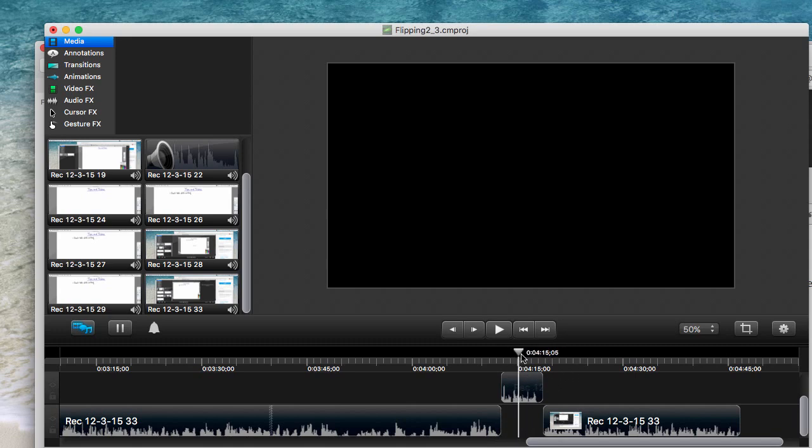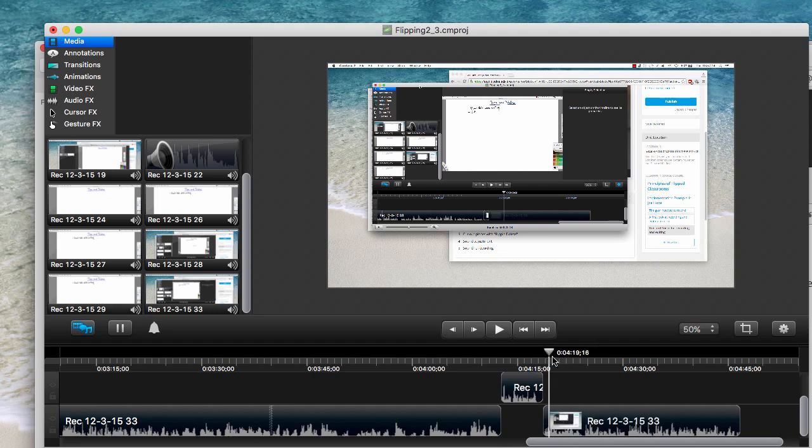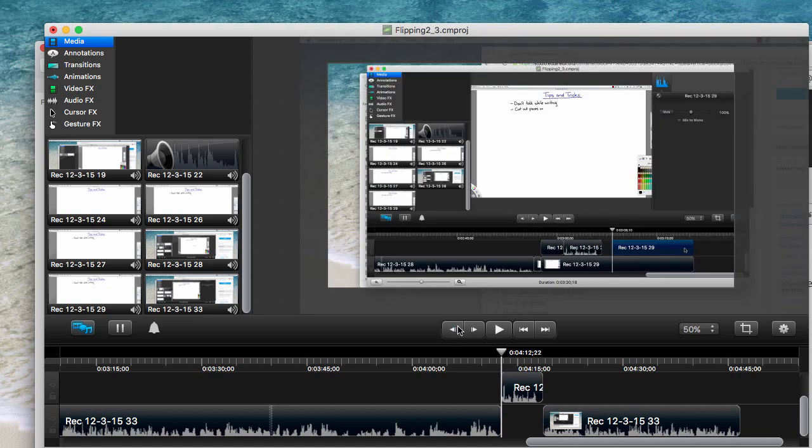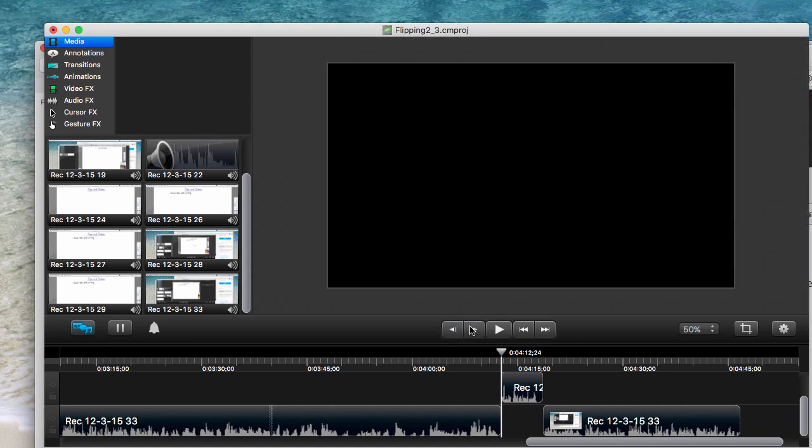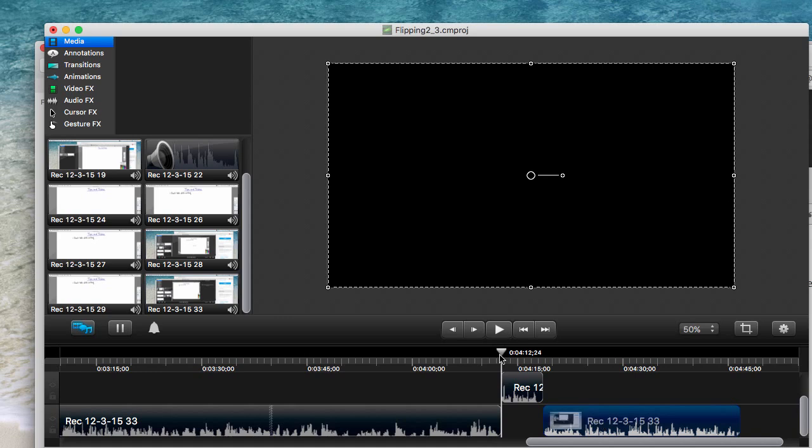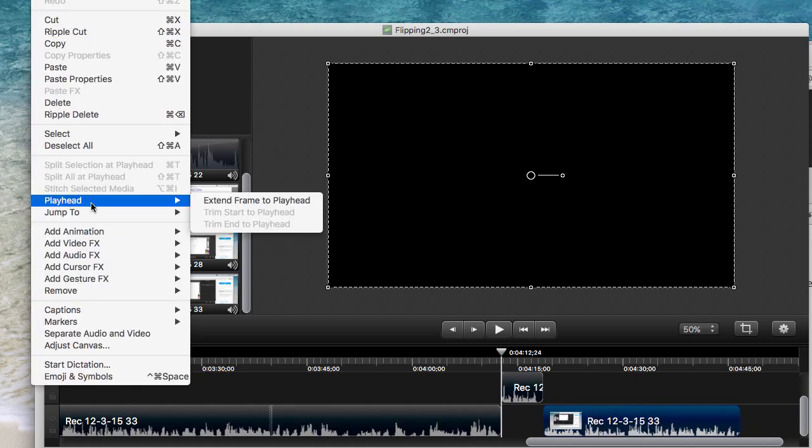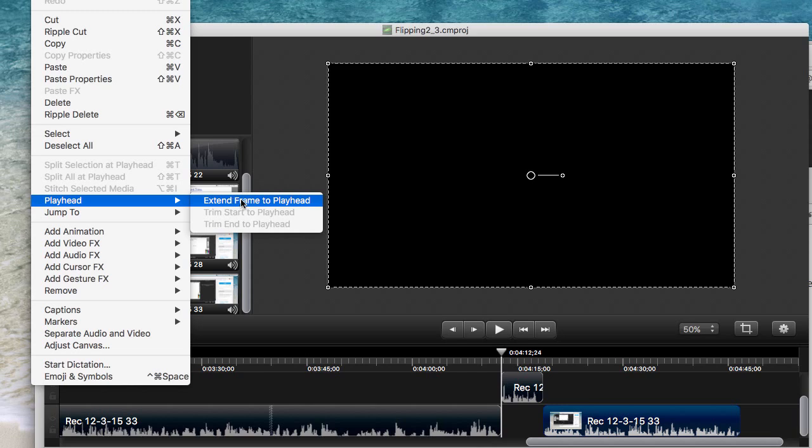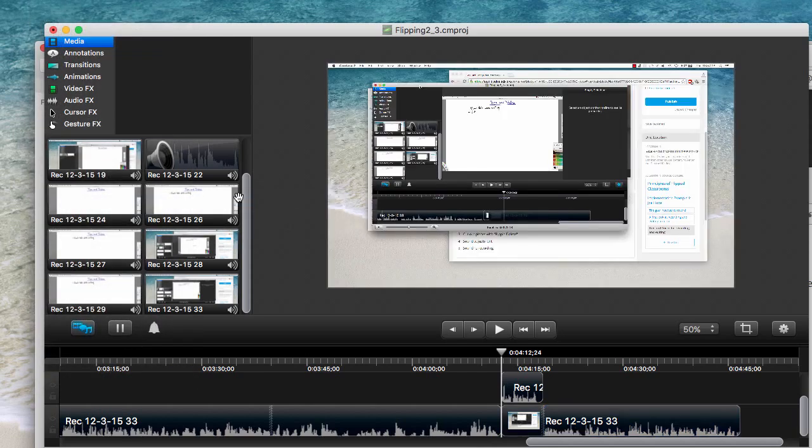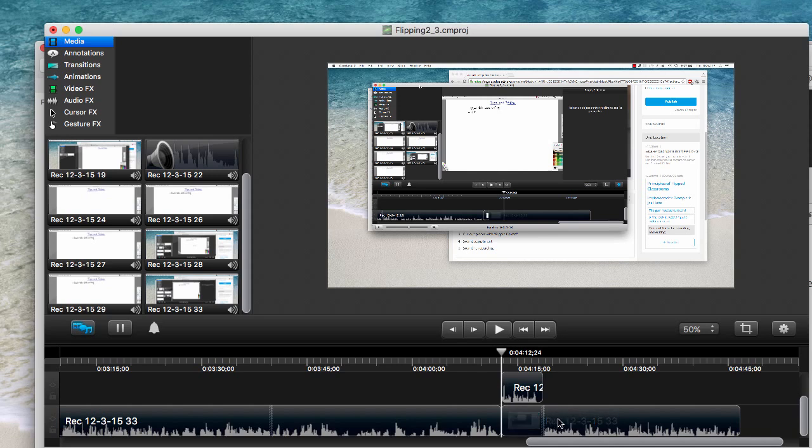And so what I need somehow is I need some of this video to be extended down here. So if I find the exact point, and you can change the frames one at a time like that, so that's the first frame where I have no video. If I select that, so if I leave my playhead there but select that, and if I come up to edit, I can go to the playhead, extend frame to playhead. And it drags that first frame of the video that I had selected all the way back to where the playhead was.